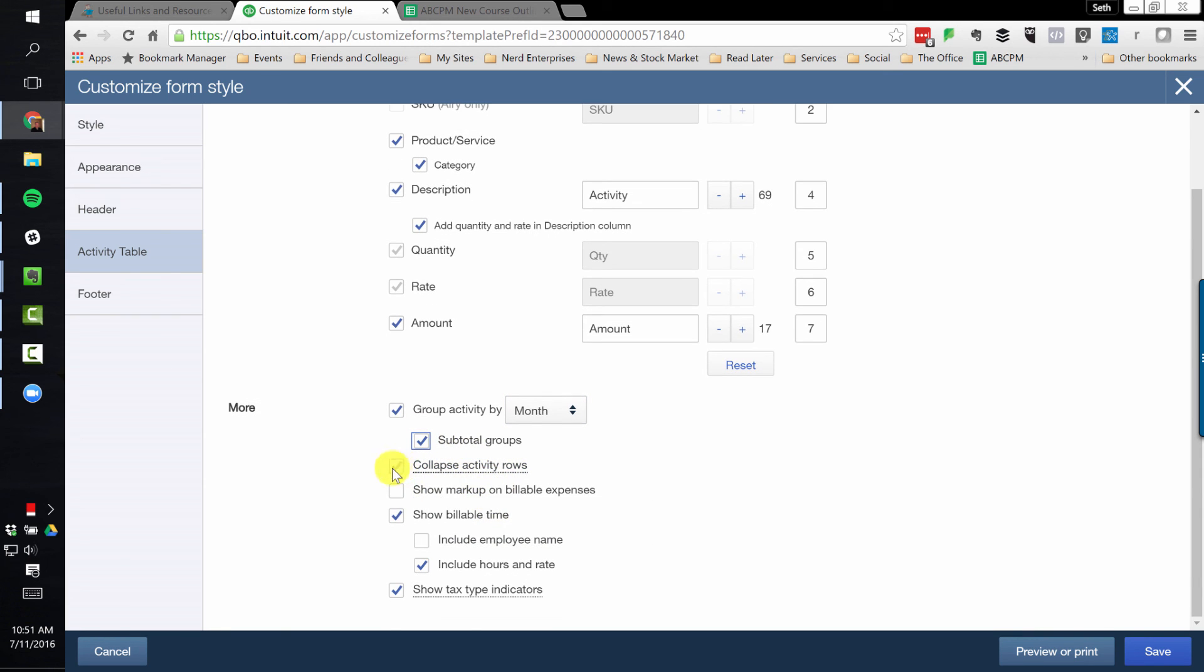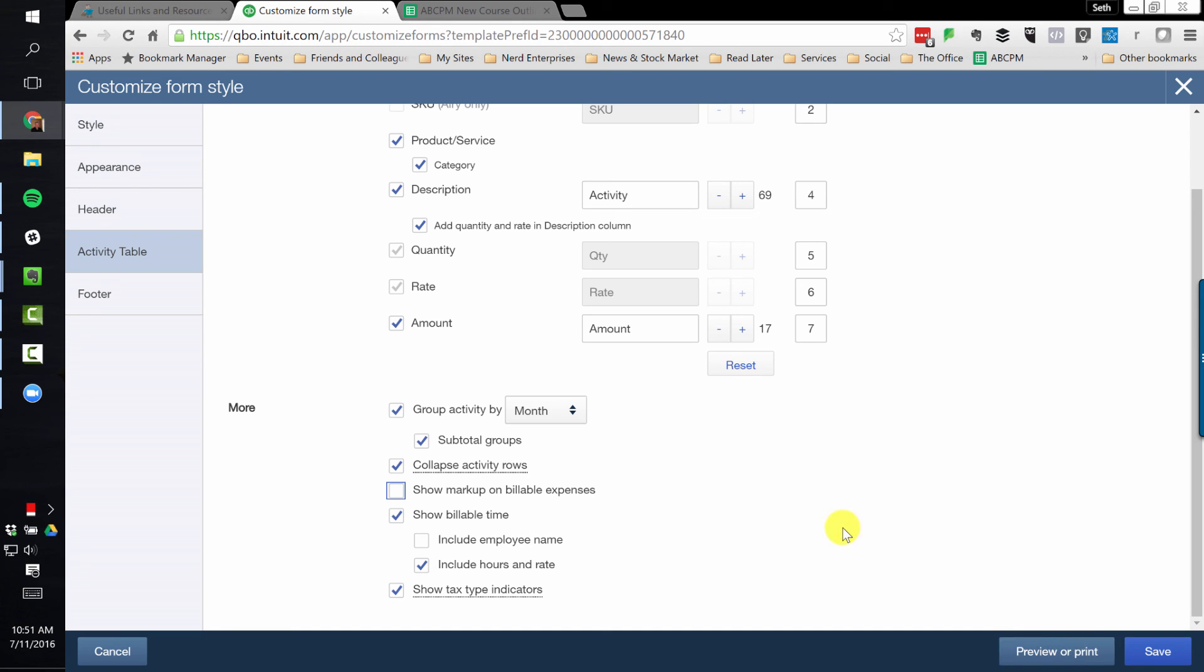And of course, if you're not clear on how this is going to impact your invoice form, then by all means try them, check them off, and then save it and preview it and see what it looks like on a real live invoice.